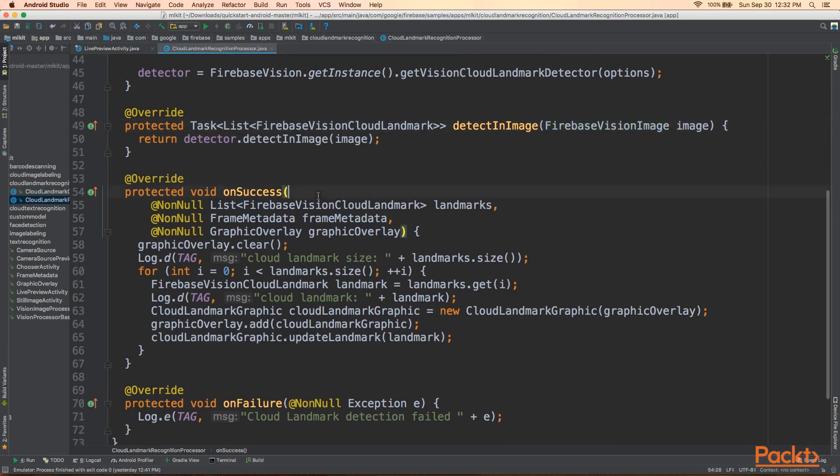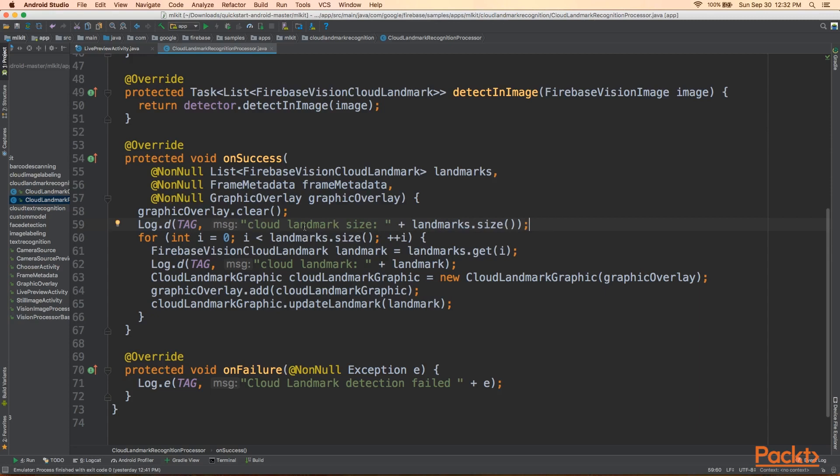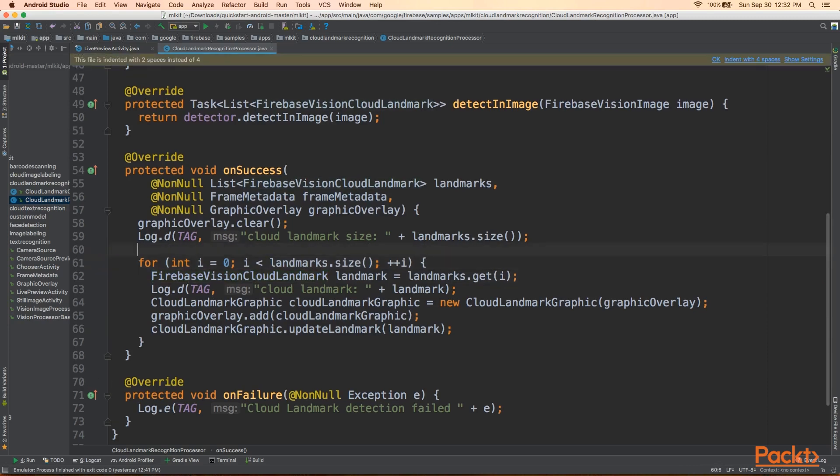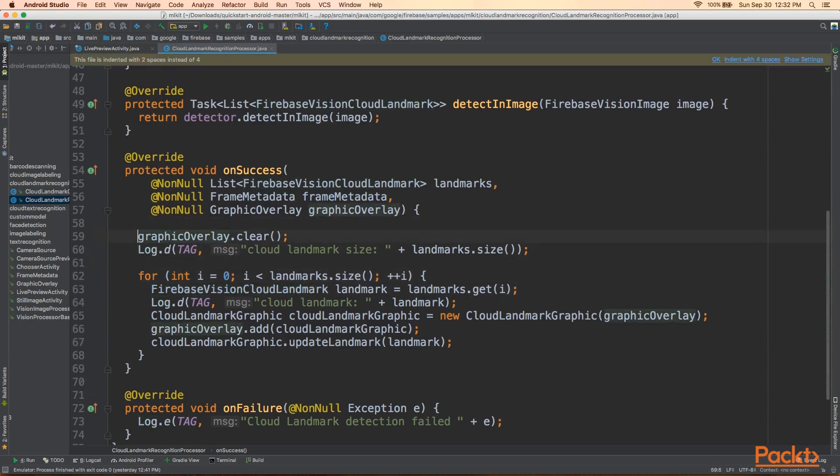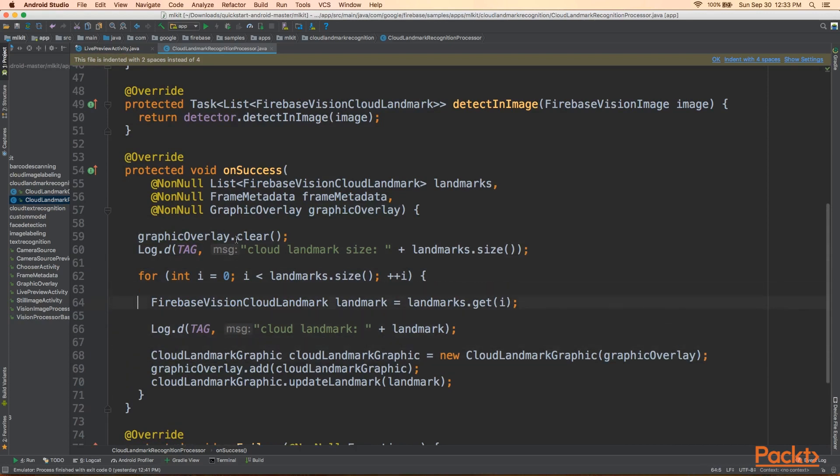Finally, in OnSuccess, we're displaying the results in our GraphicOverlay. So here, as usual, we're invoking GraphicOverlay.clear, and then we're just adding a log message of the size of the landmarks that was found. So this is just like, let's say, it recognizes three landmarks in the camera feed or in the image. It'll say CameraLandmarkSize, three. And then what we do is we loop through the landmarks, and for each one, we get the FirebaseVisionCloudLandmark object. So let's just add some spacing here so it's nice and clear.